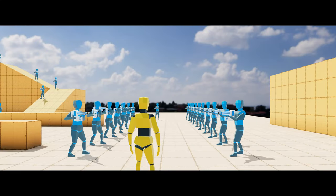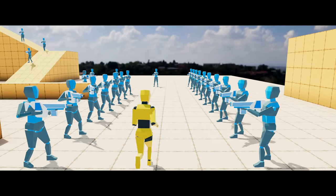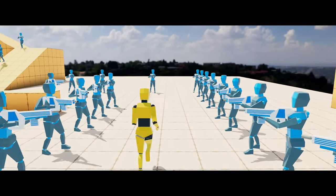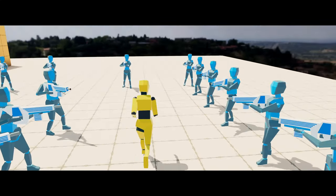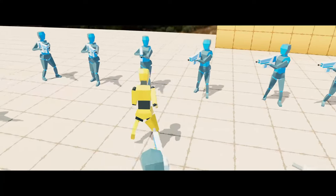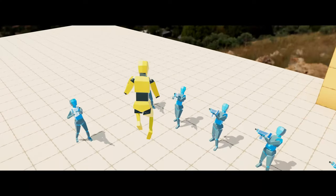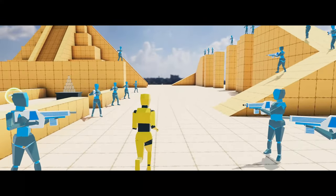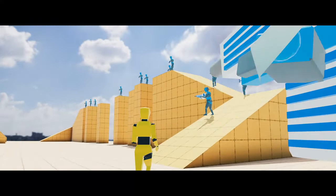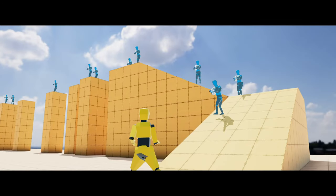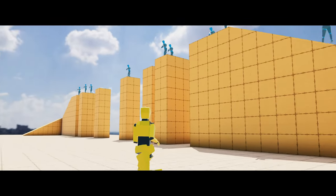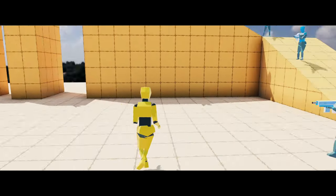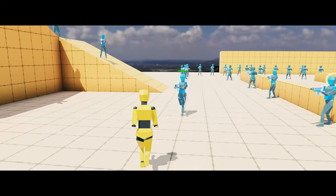Kia ora, welcome back. I'm the KiwiCoder and this is episode 5 of AI. In this episode I'm going to show you how to create a custom weapon IK constraint where we can aim an agent's weapon at a given target by adjusting the spine bones. Let's get into it.